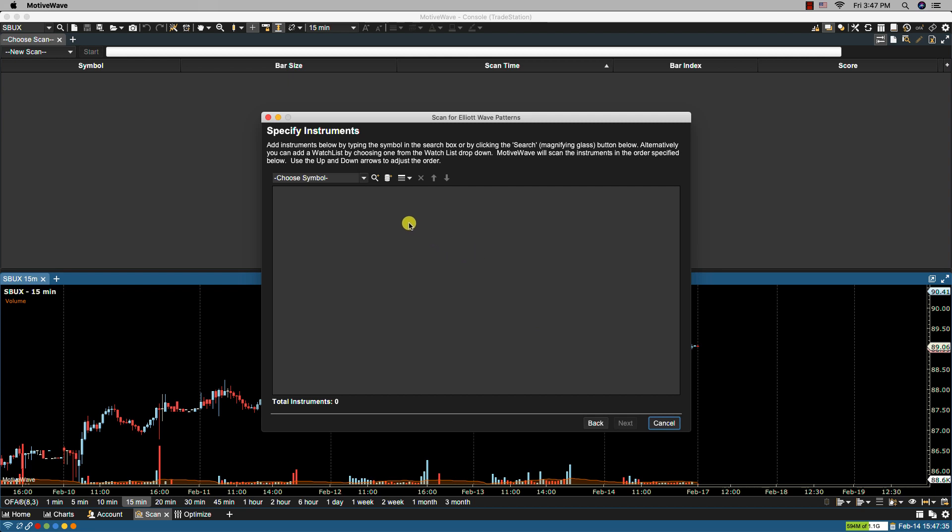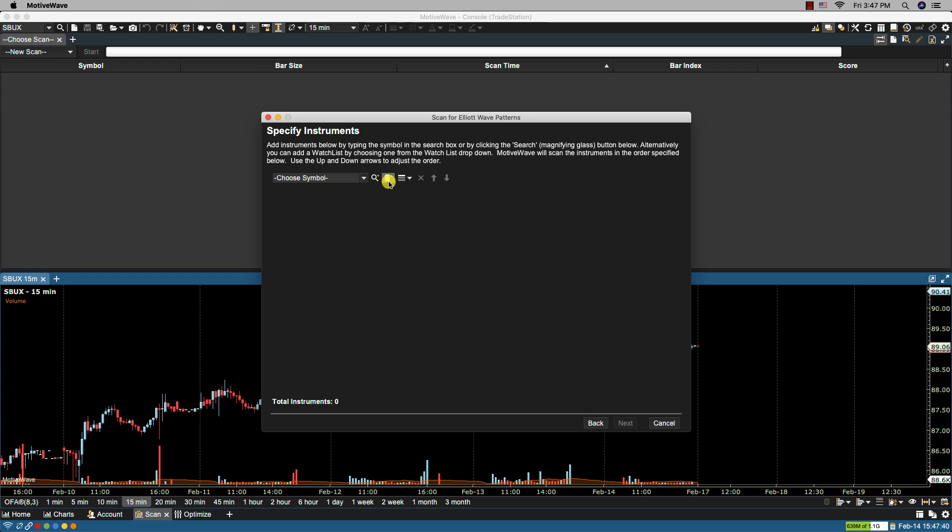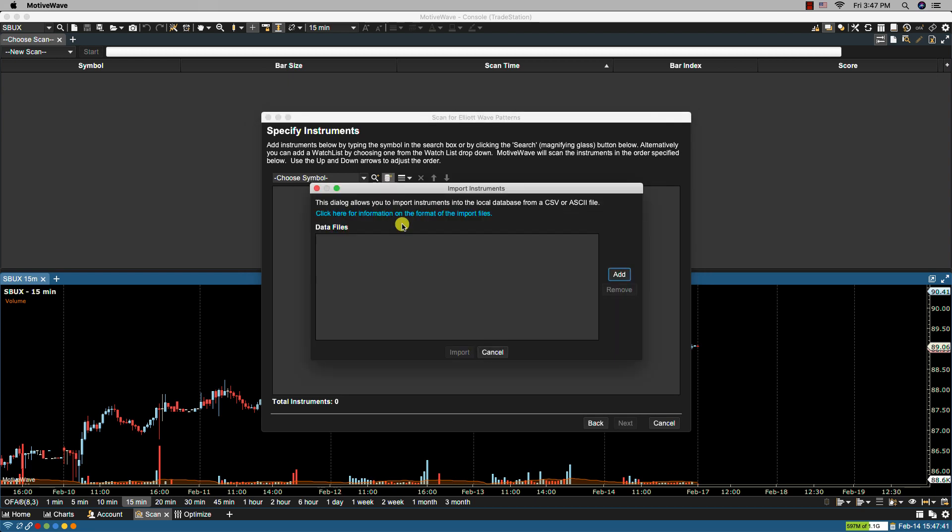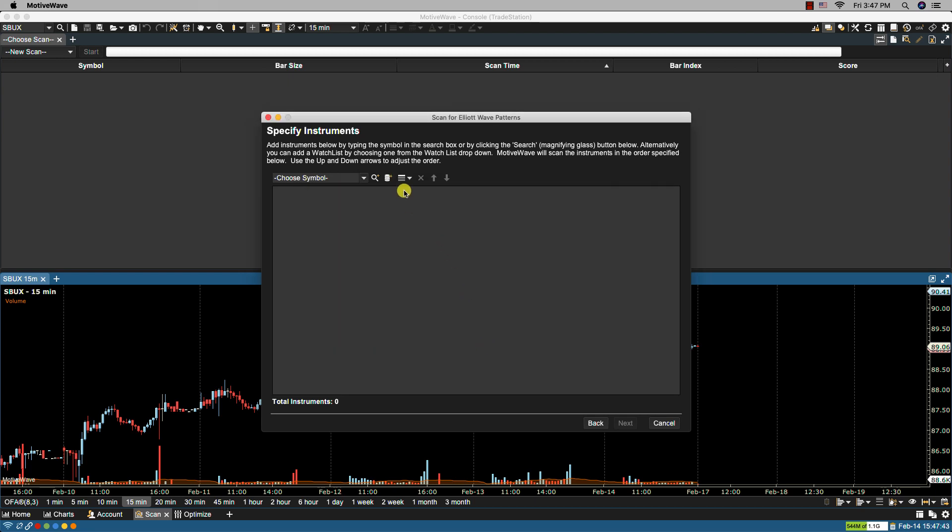From here we can specify the instruments. We can select a single symbol, import a list of symbols, or select a watch list. In this case I'm going to select NASDAQ.